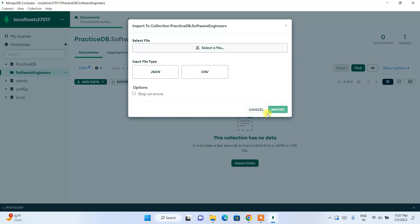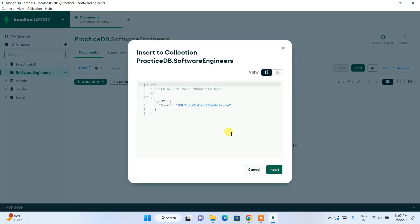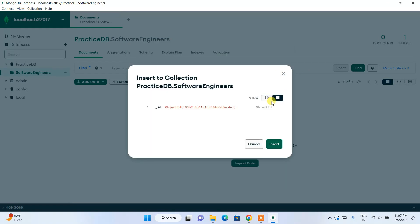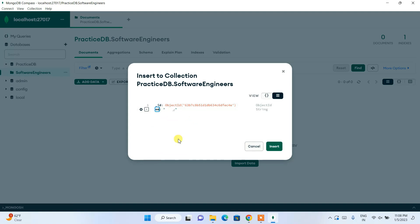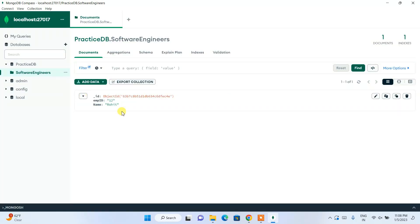I'll also show you how to manually insert data. Click on 'Insert Document', then click the hamburger icon and click the plus icon to 'Add a field after id'. Give the field name 'emp_id', hit Tab, and give the value 12. Click the plus icon again, add another field called 'name', and enter the value 'Rohit'. Click Insert.